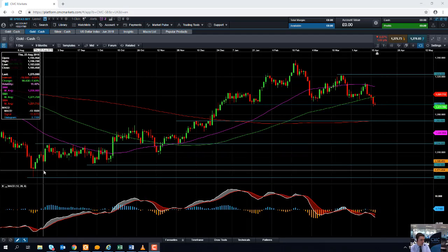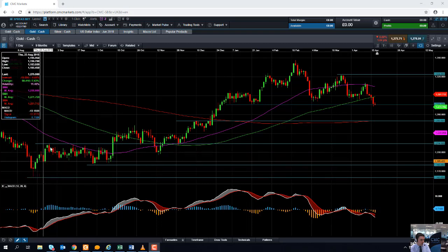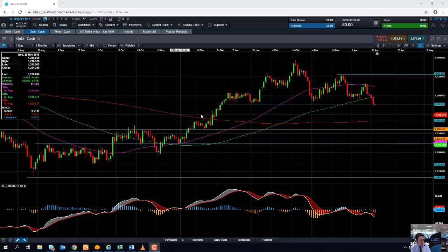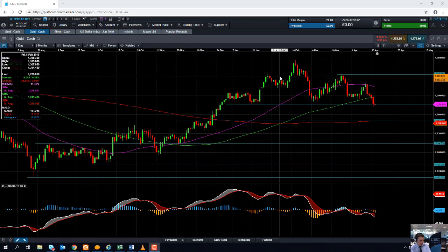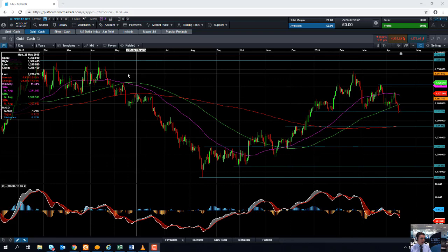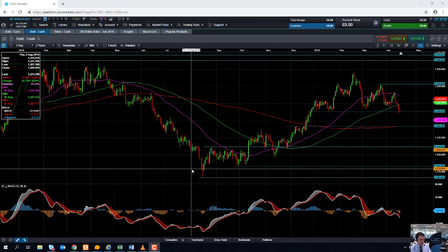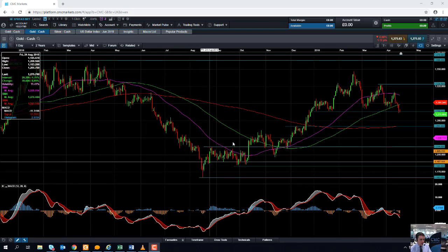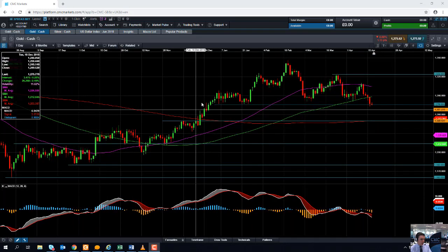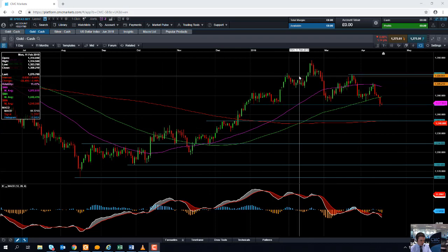Gold has had a major push higher from August last year. Particularly from November onwards it really started to push higher. The level that we reached in February was a level not seen since April 2018. So we had a major rally really beginning in August last year but really since about mid-November — a nice push to the upside.